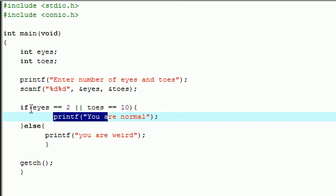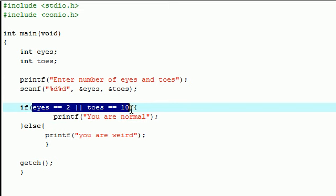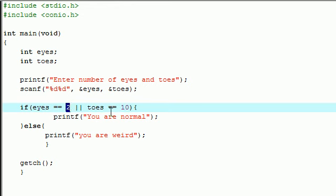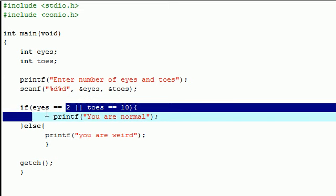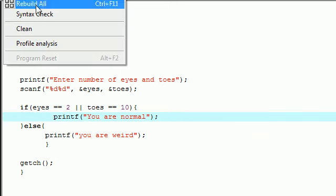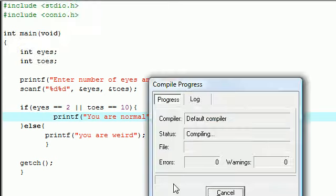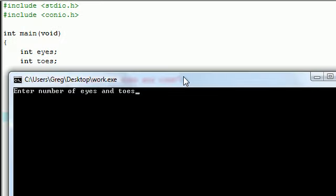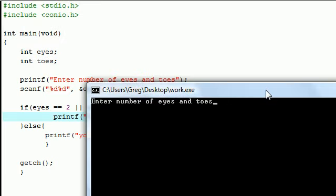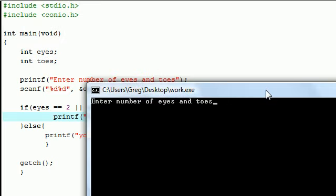Or if they are both true, it'll run. But if they're both false then it won't run at all. So you can either enter two and ten, or you can enter anything and ten, two and anything. But if you don't enter ten for this one or you don't enter two for eyes, then it won't execute. Let me compile and run this and I'll show you guys what I'm actually talking about. Remember in our AND statement when we enter two for eyes and nine for toes, it was false.